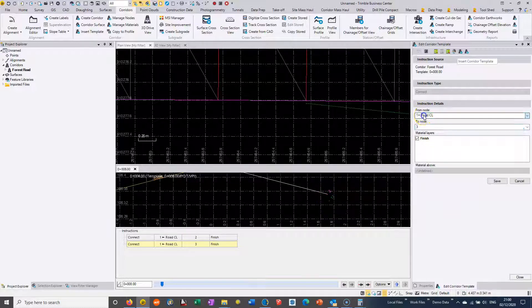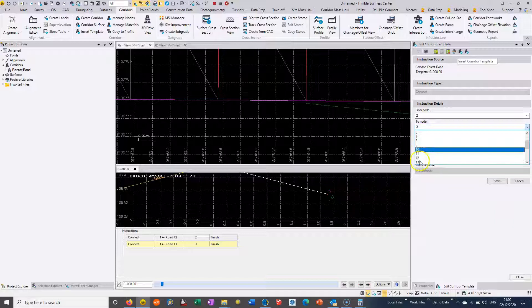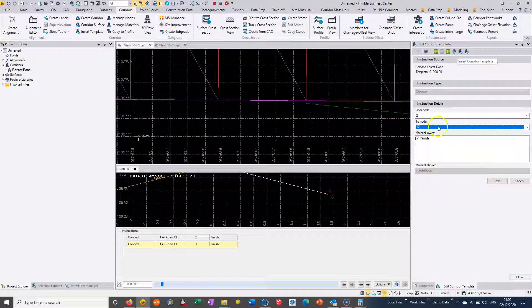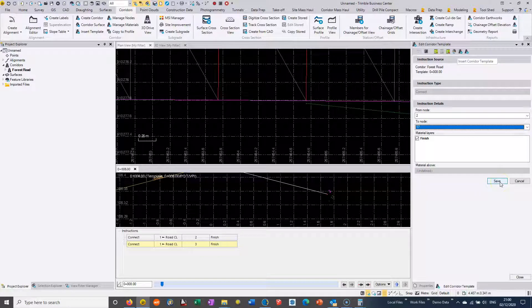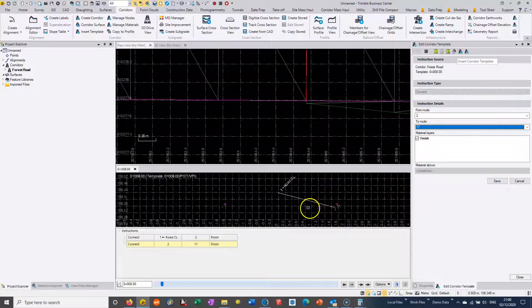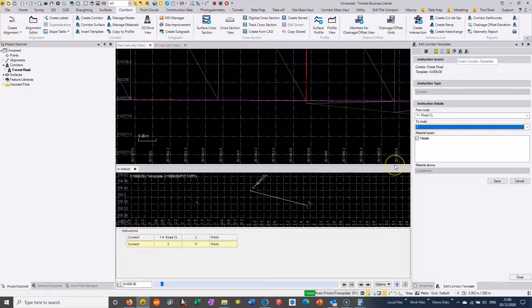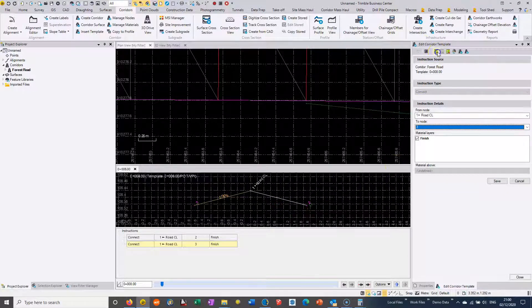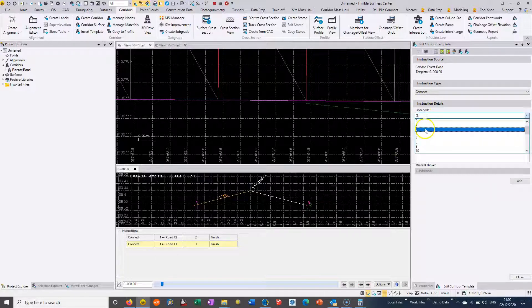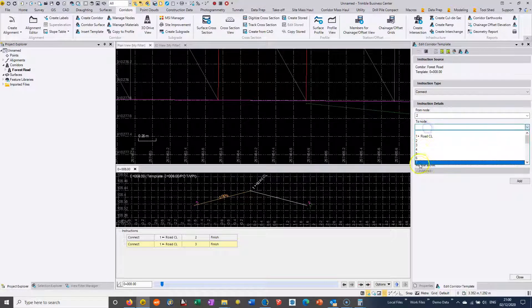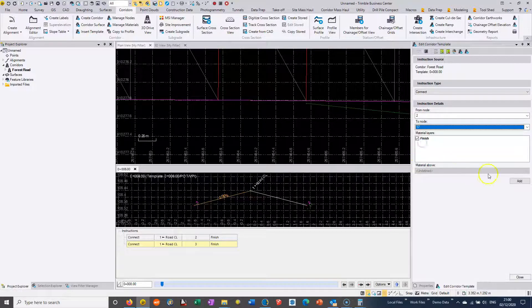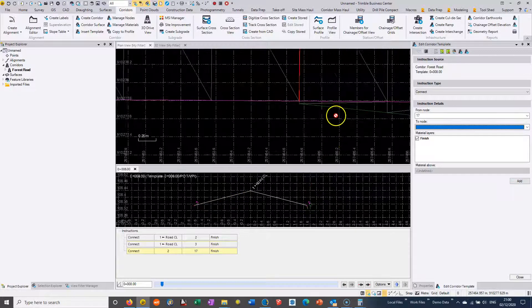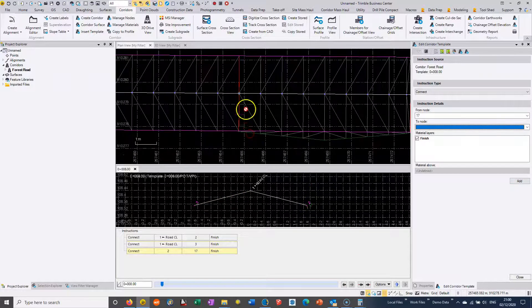We're going to add an instruction. Actually, that's a mistake. I've edited it, so we'll just undo that. I should have added a new instruction here. So we choose add instruction, and it's going to be from string 2 to string 17. You can see that's added to the model.